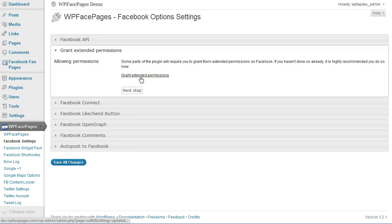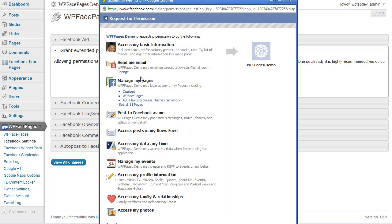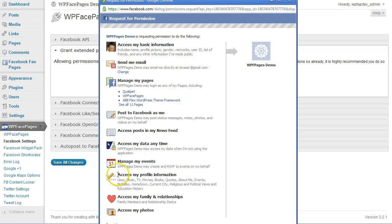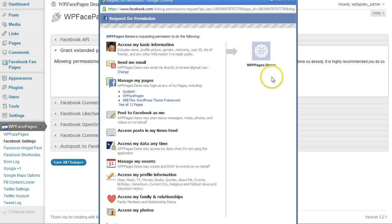For that, just click on Grant Extended Permissions. A new window will open, then it will show all the information the plugin will access. You can see here it's the demo app I just created.